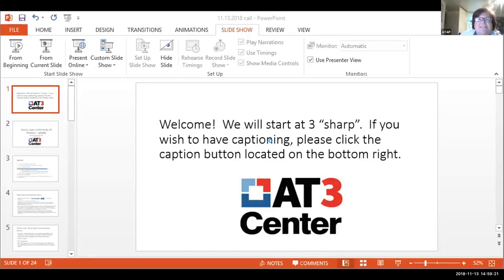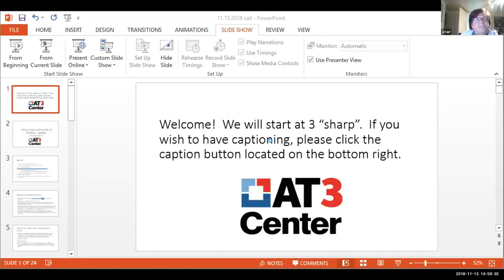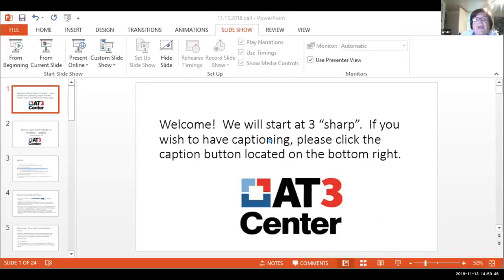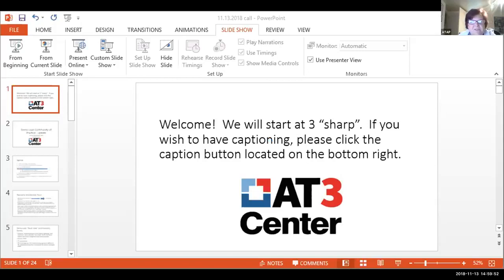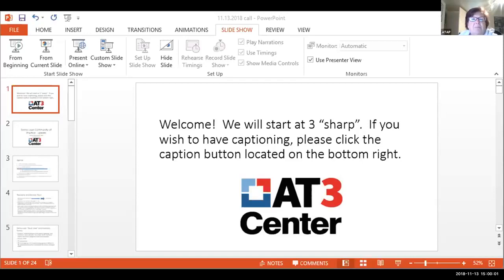My phone says it's 3 o'clock, my computer says 2:59, but we will start. Please be sure to mute yourself. You'll see the microphone symbol in the taskbar. If you want to communicate, you can unmute yourself or text your comments in the chat. So here we go.